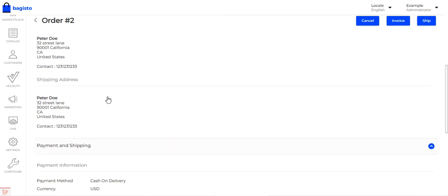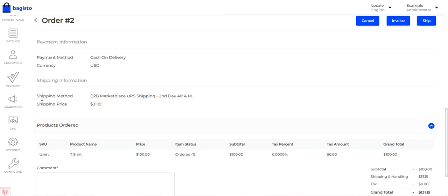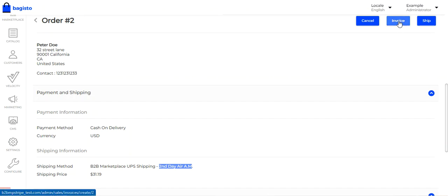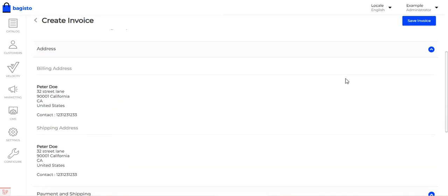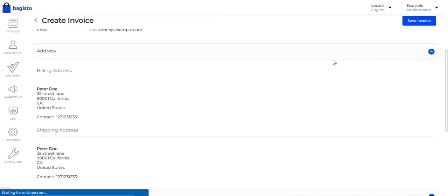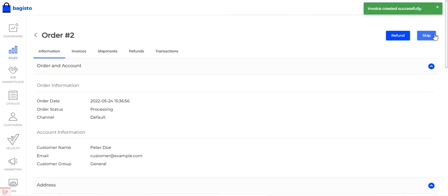After viewing the order, scrolling down to the Payment and Shipping section, we can see the shipping method title 'B2B Marketplace UPS Shipping' and the service name — the allowed method name for the UPS service is visible, that's Second Day Air AM. From here, the admin or suppliers can generate the invoice and shipments. To generate the invoice, I'll tap on the Invoice button, which brings up the Create Invoice section showing B2B Marketplace UPS Shipping, Second Day Air AM, and $31.19. I'll tap Save Invoice to save it.